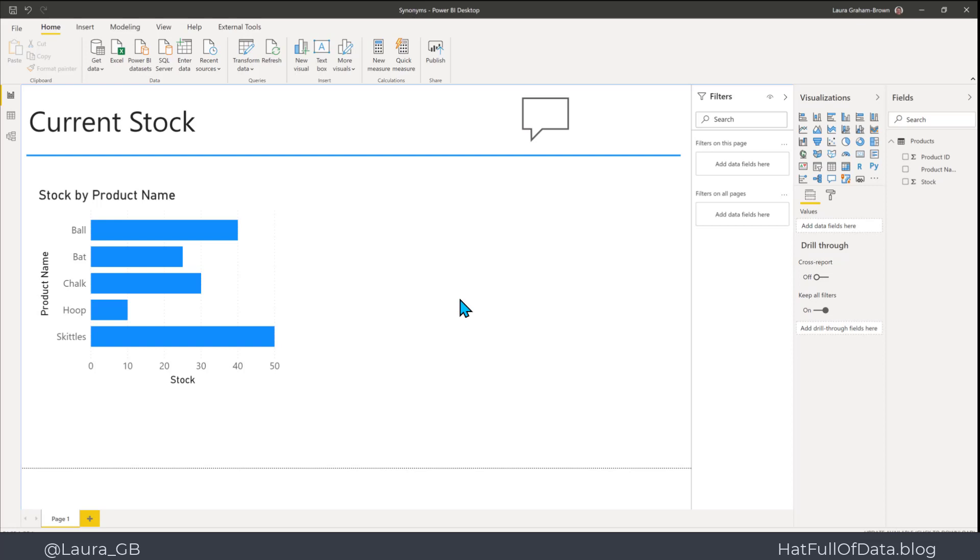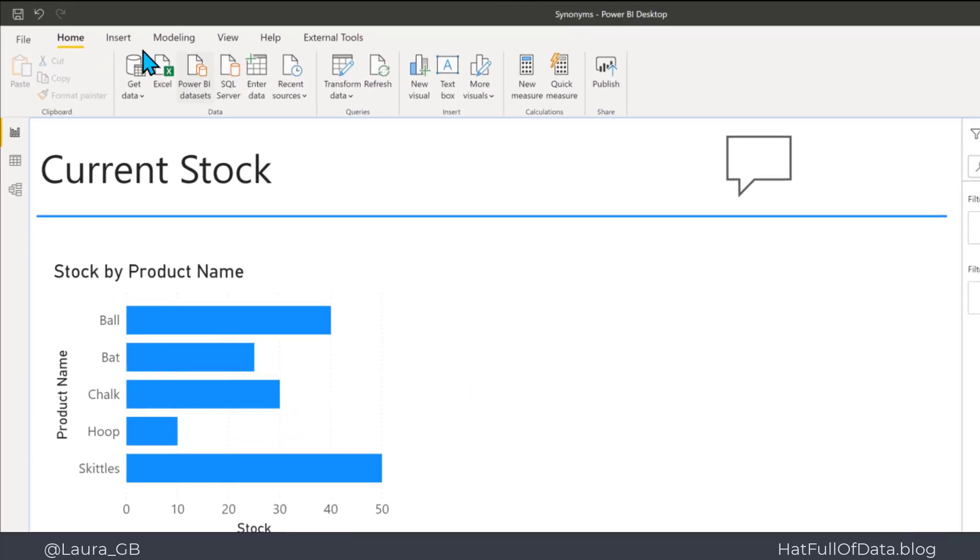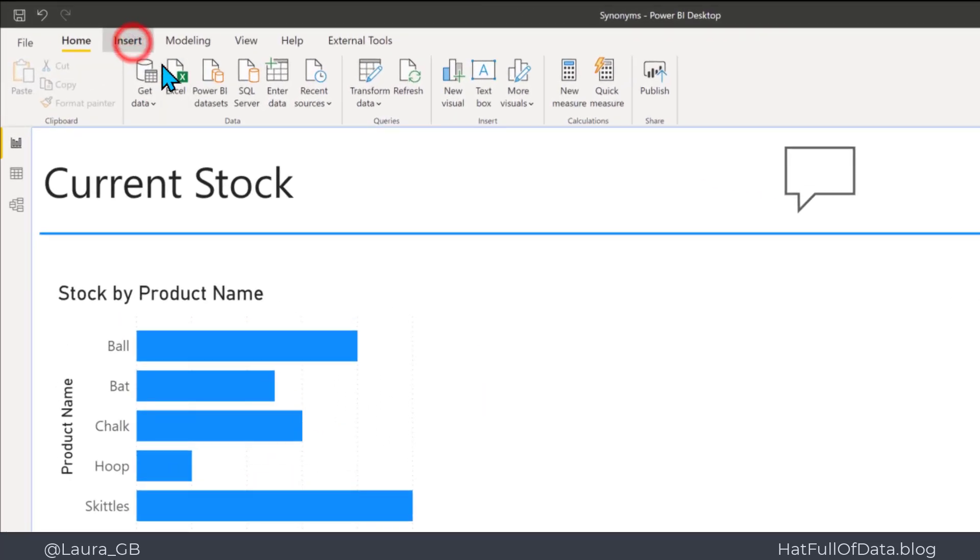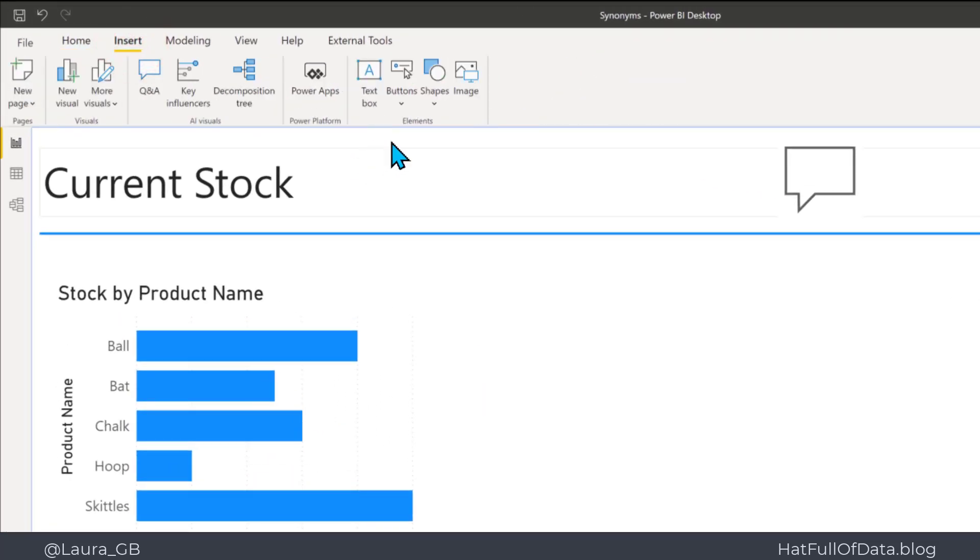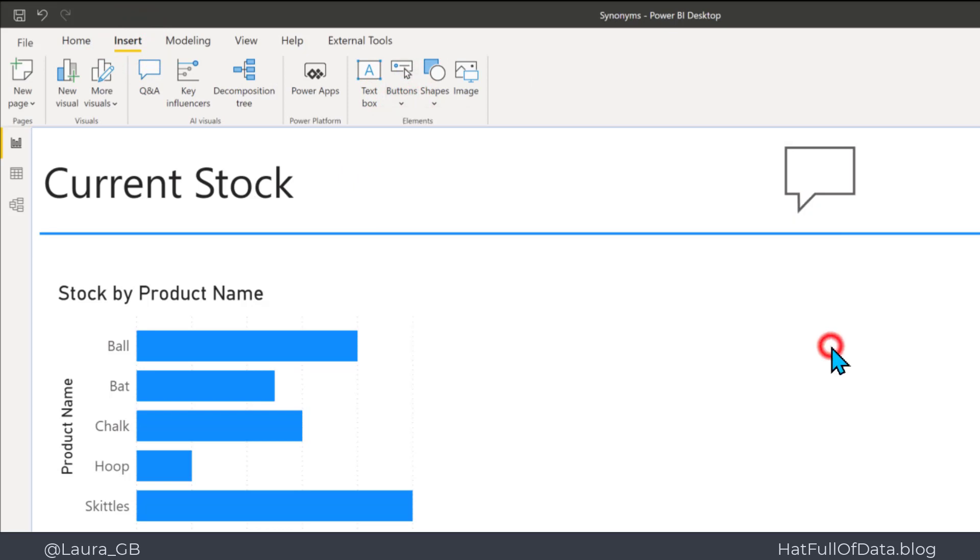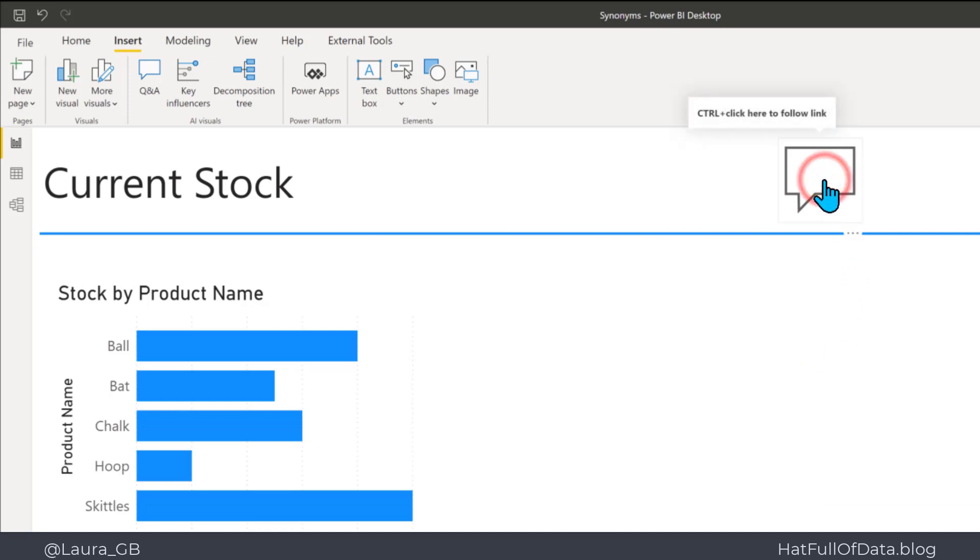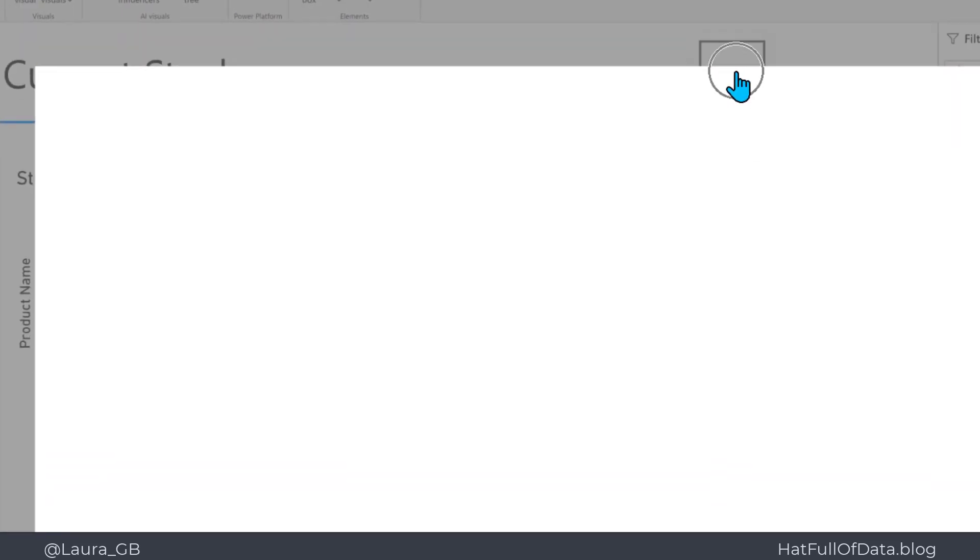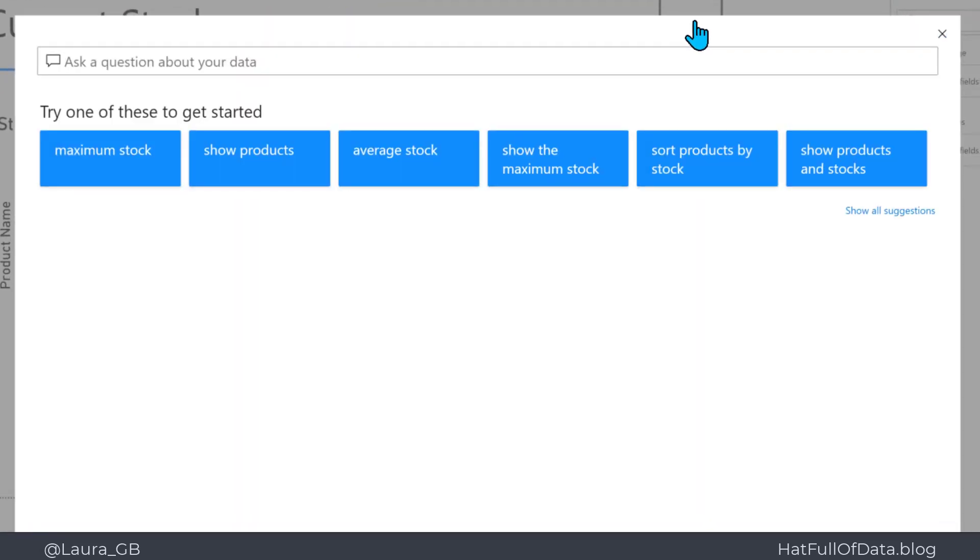I went to the Insert ribbon and brought in a Q&A button, putting it up at the top here. If one of my users clicks that button—now in Desktop we need to hold the Ctrl key, but they'll just have to click on the button—it'll bring up this box, and I can put in how many products.